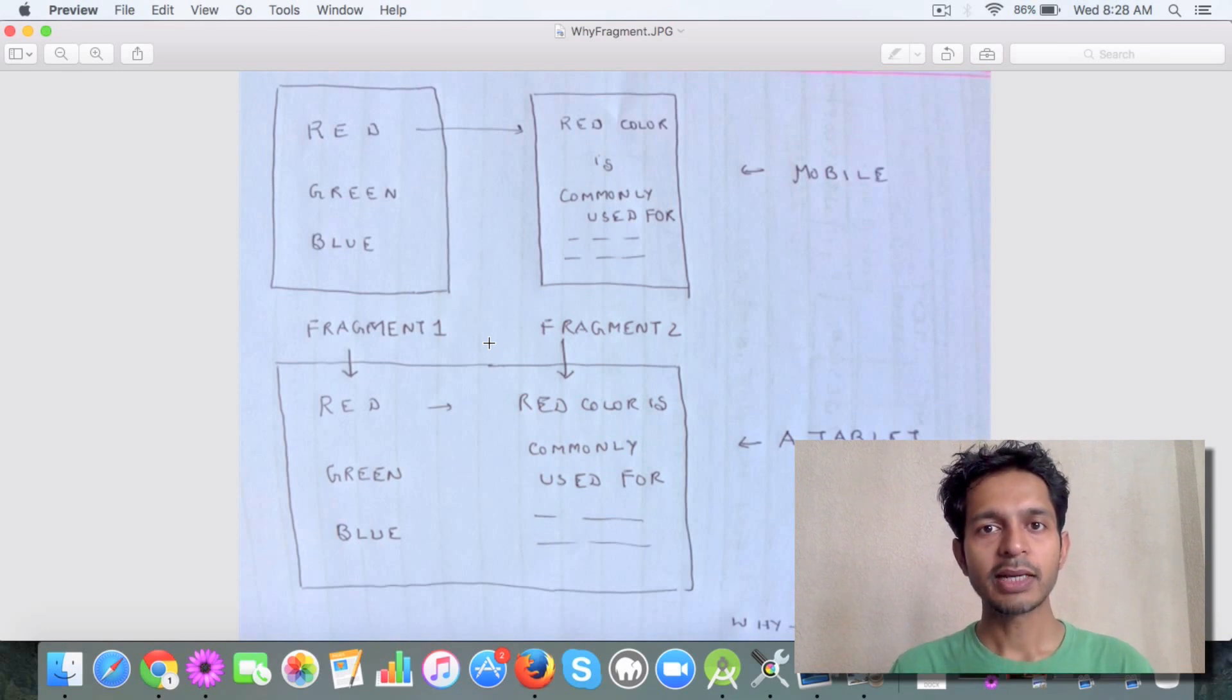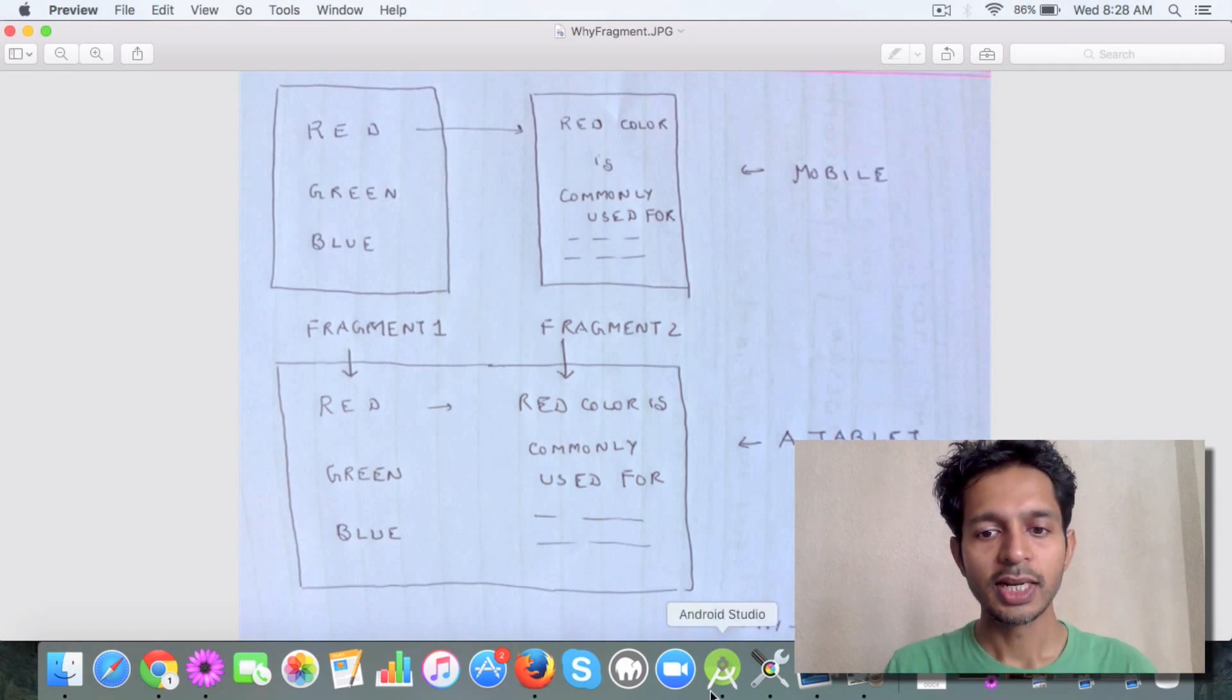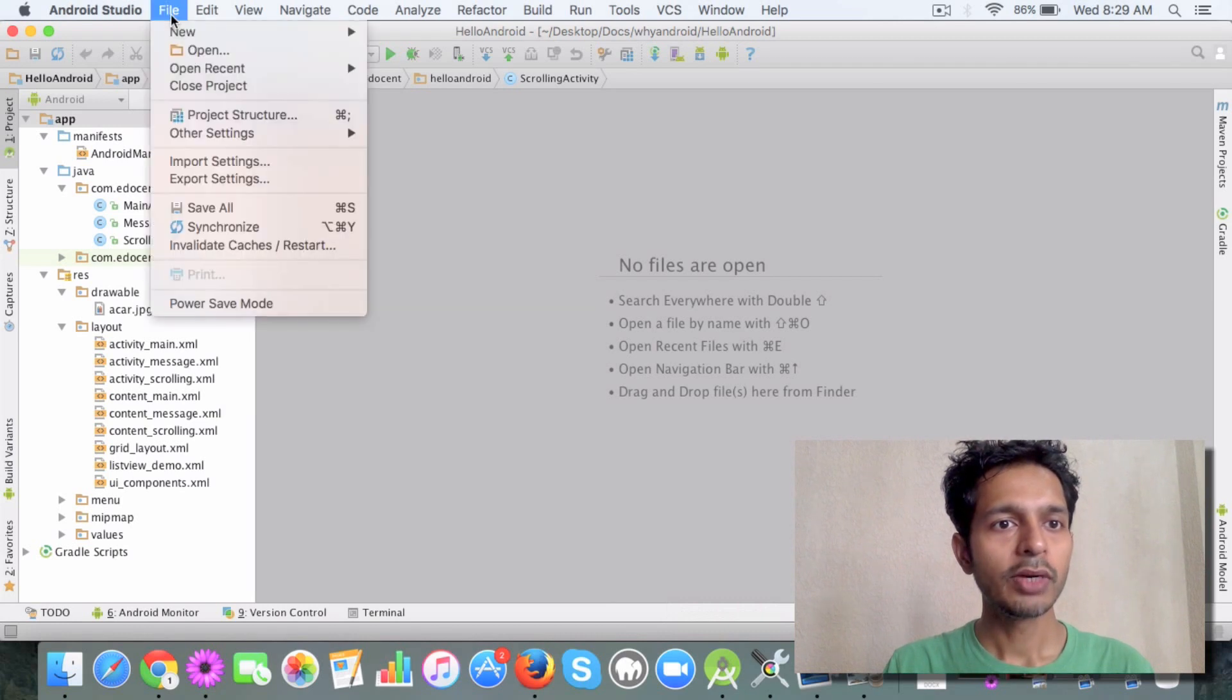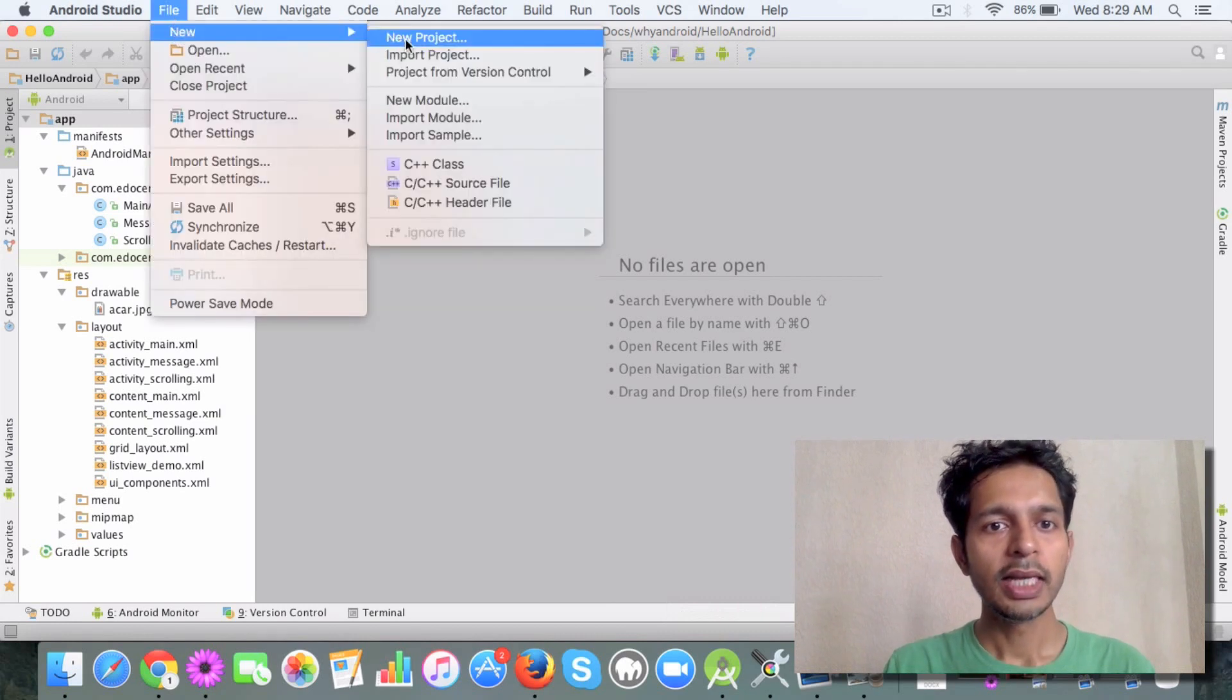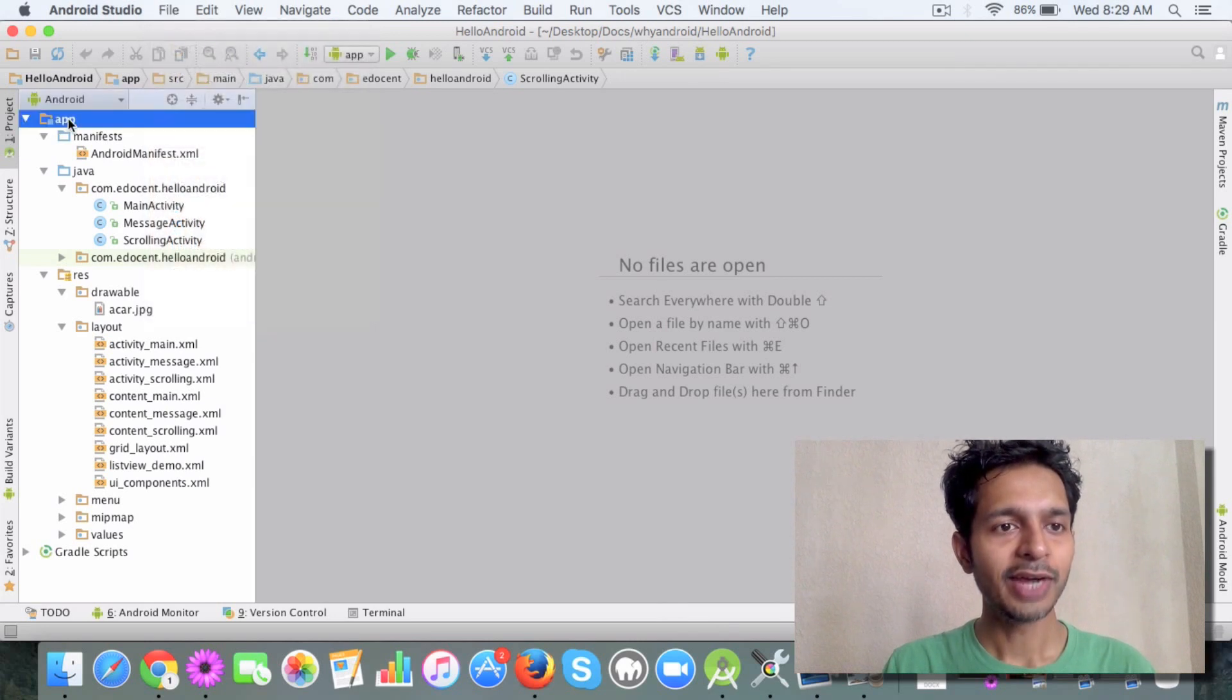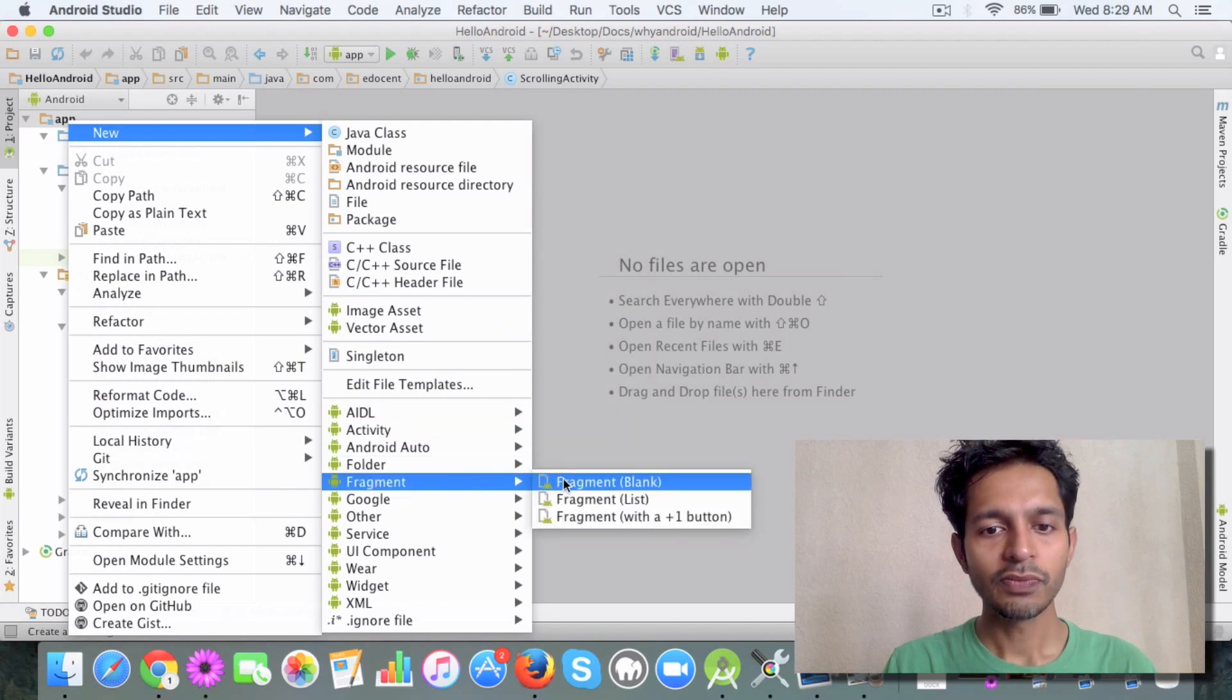I'm going to show you in this video how you can create a simple fragment and we'll take it from there in the next videos. Creating a fragment is pretty straightforward. You can go to your app, then do a New, and it will give you an option of fragment.